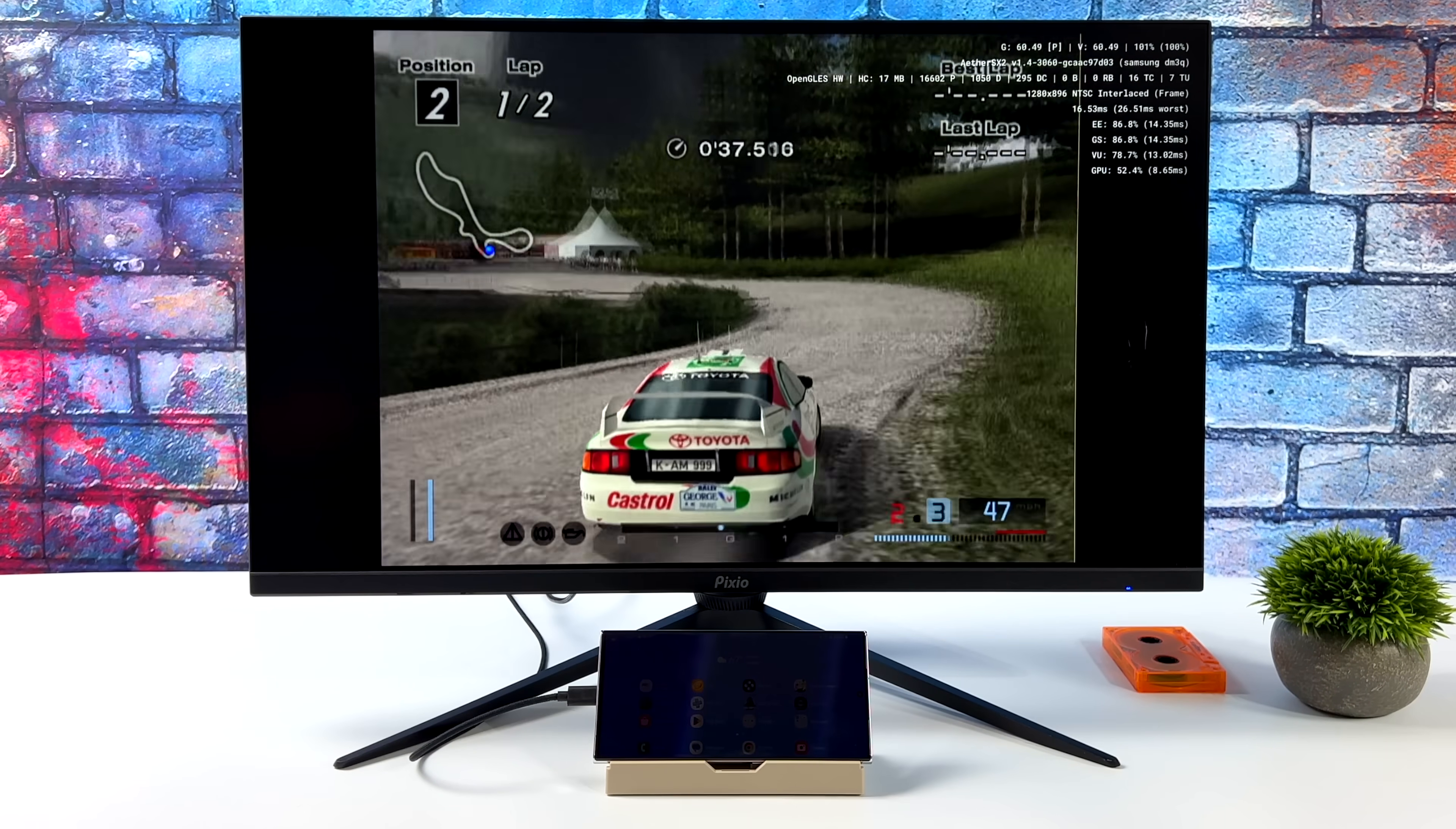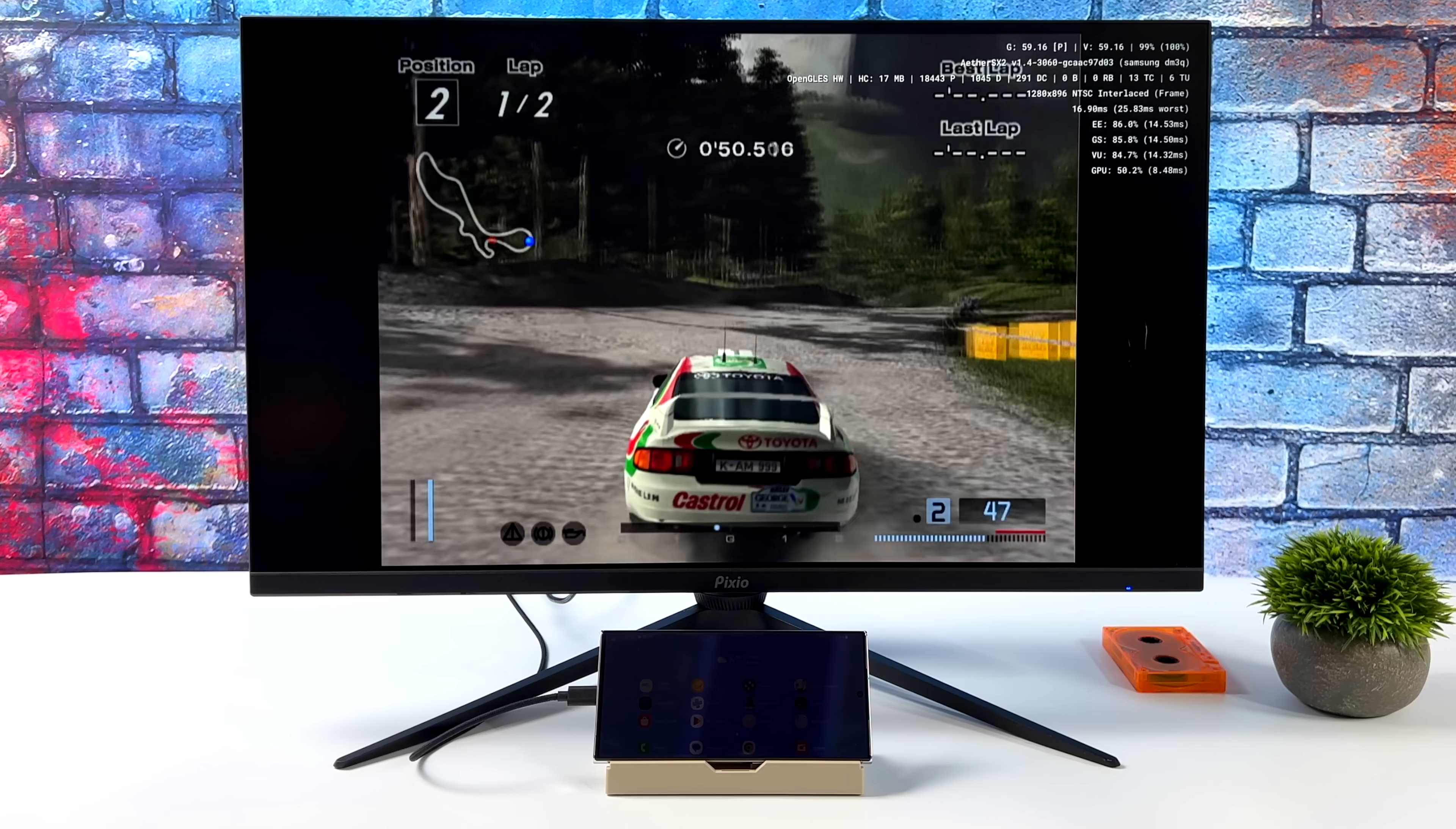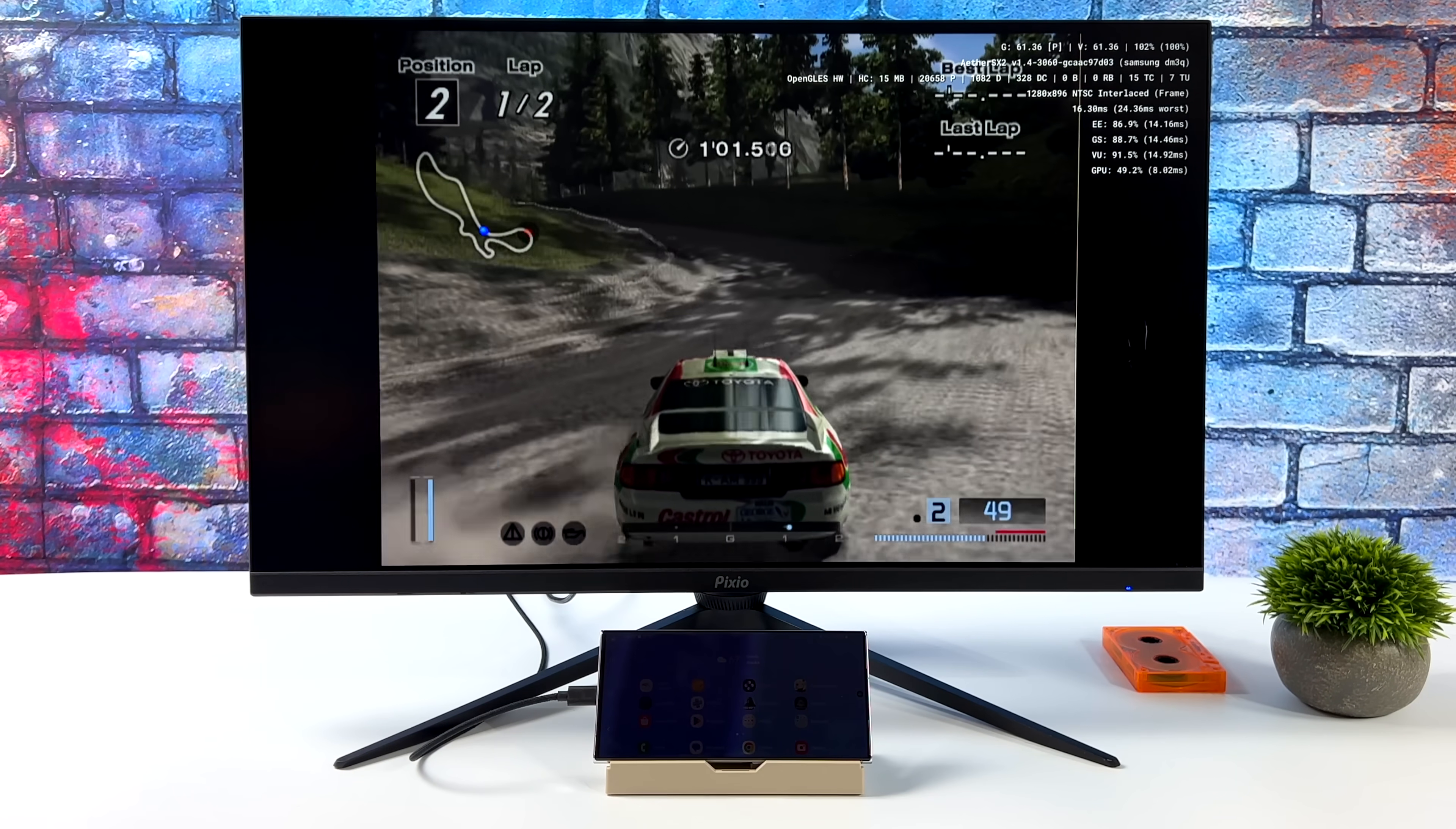Another one that functions really well is PS2. So we've got EtherSX2, Gran Turismo 4, we're at 2x resolution, and it really does make a difference going from the built-in screen here to a larger one. I could probably upscale this a bit more. I think we could handle 3x here with Gran Turismo 4, but I'm just sitting at 2 using the OpenGL backend, and PS2 emulation on the Snapdragon 8 Gen 2 is absolutely amazing.